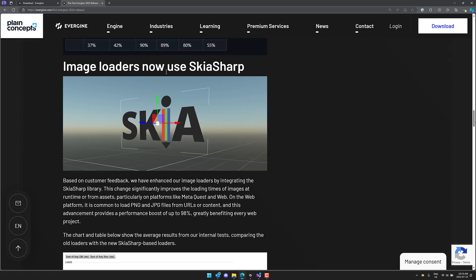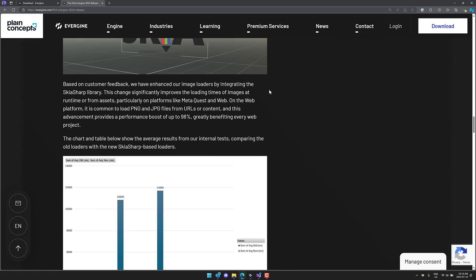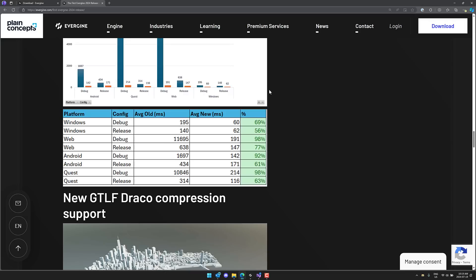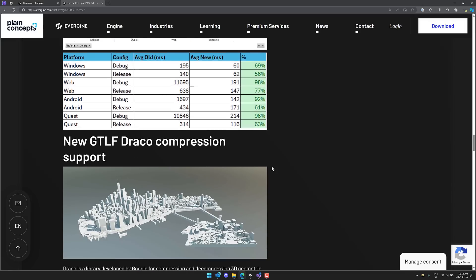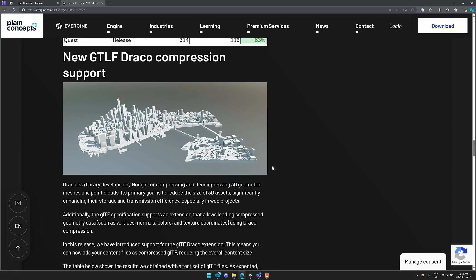Then we got a new image loader that is based around using SkiaSharp for your 2D images. It should have some performance improvements, actually pretty serious performance improvements as a result.